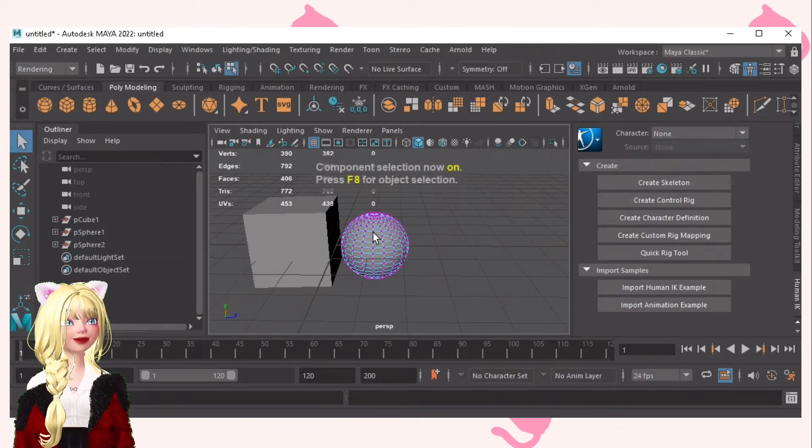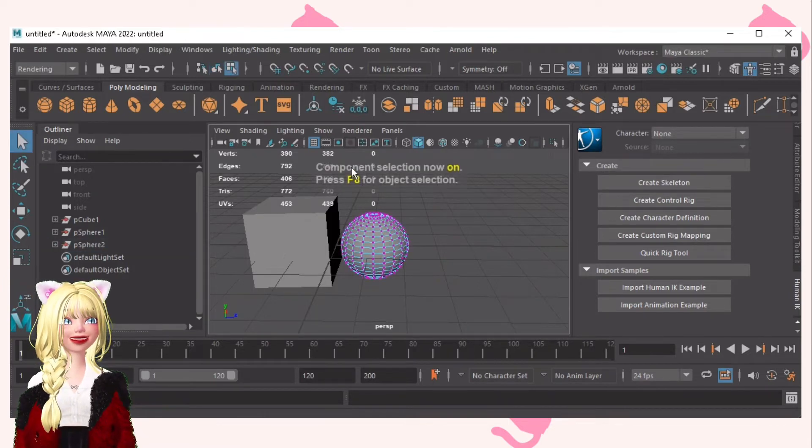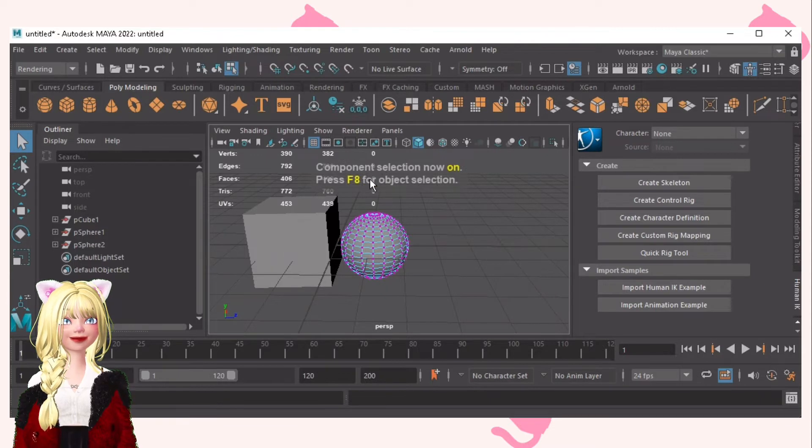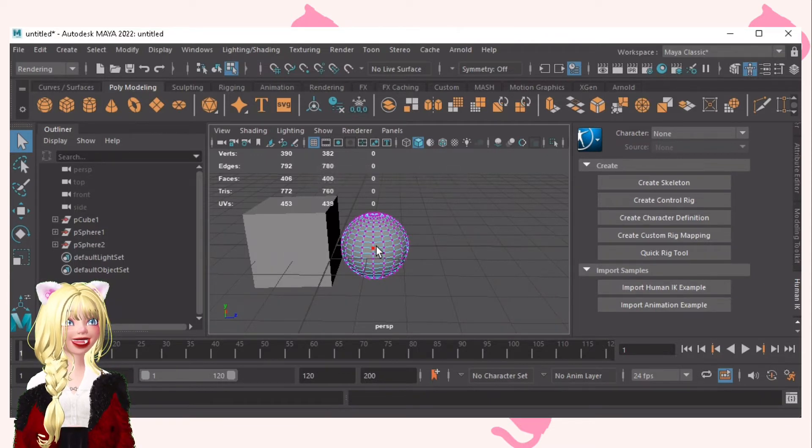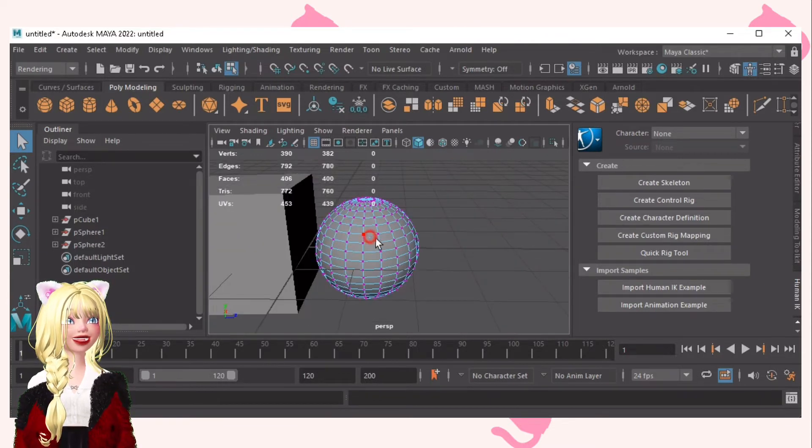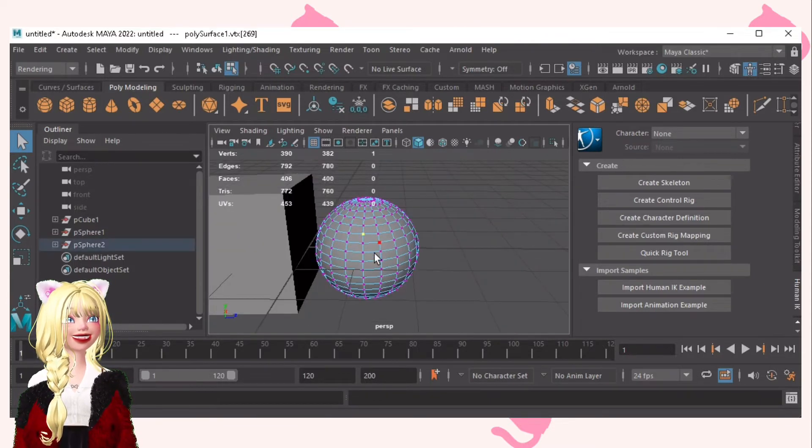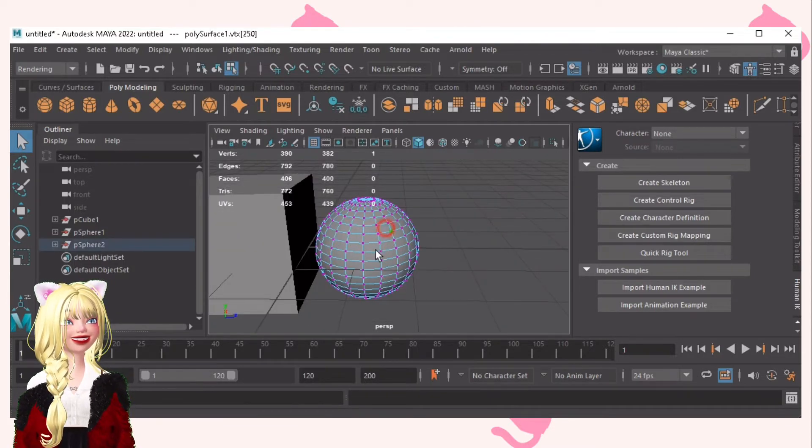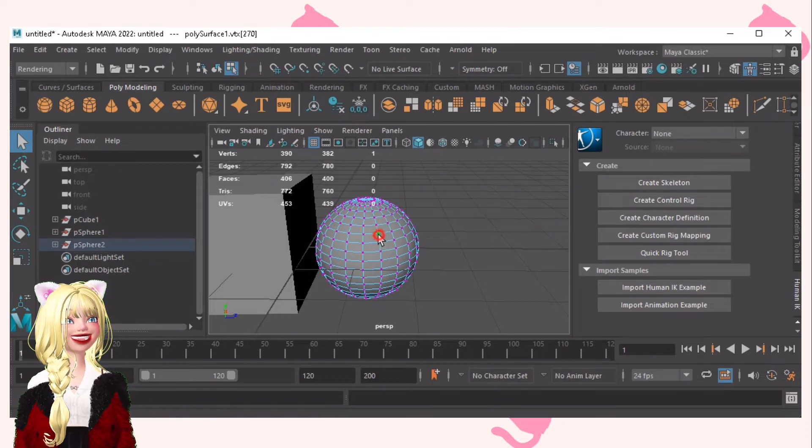F8 for component selection. You can select this. This is it.